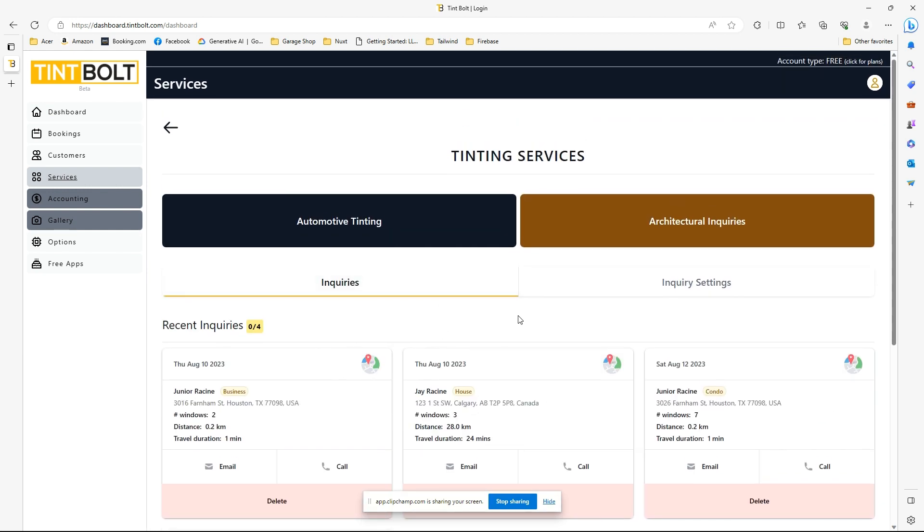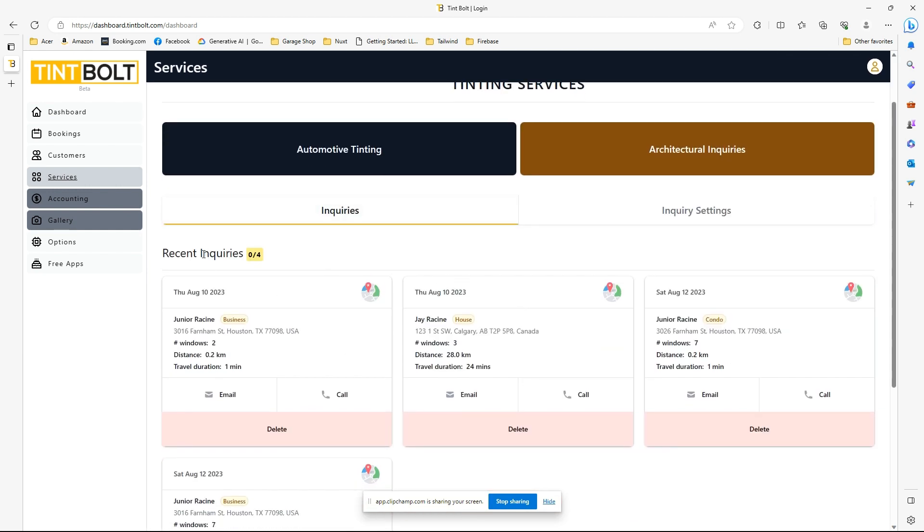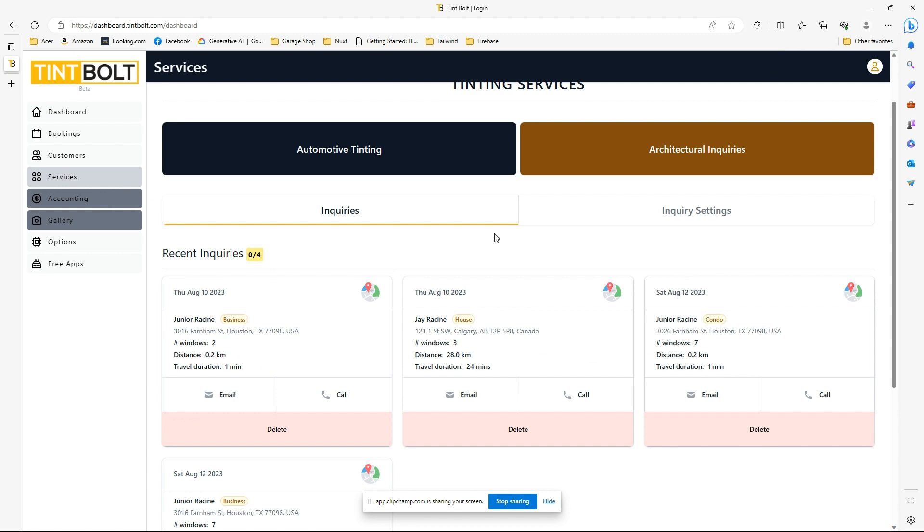You'll have the information of your inquiries, so number of windows, the distance from your position, and the amount of time it'll take you to travel to that location. So yeah, that's all going to be there. This information is being pulled from Google when the person inquiring puts in their address.